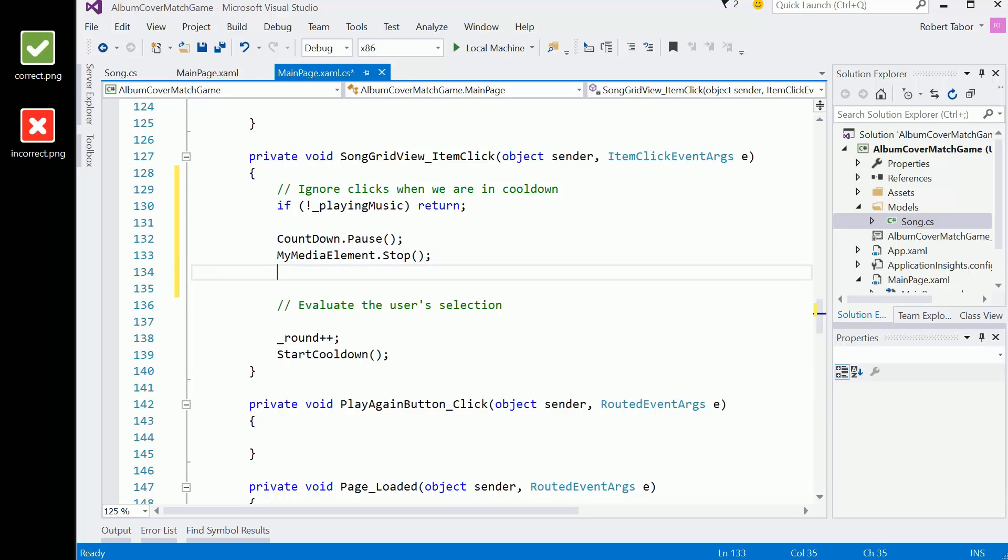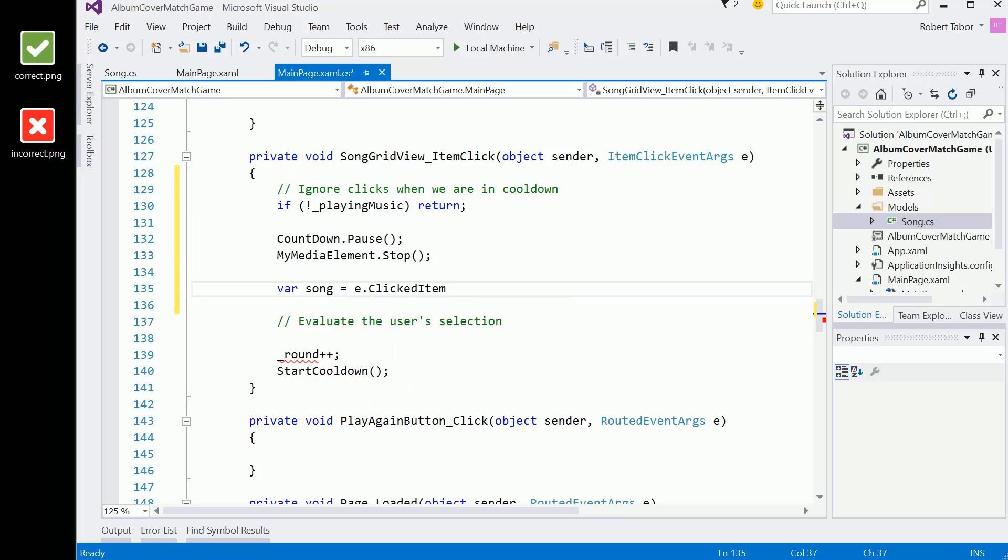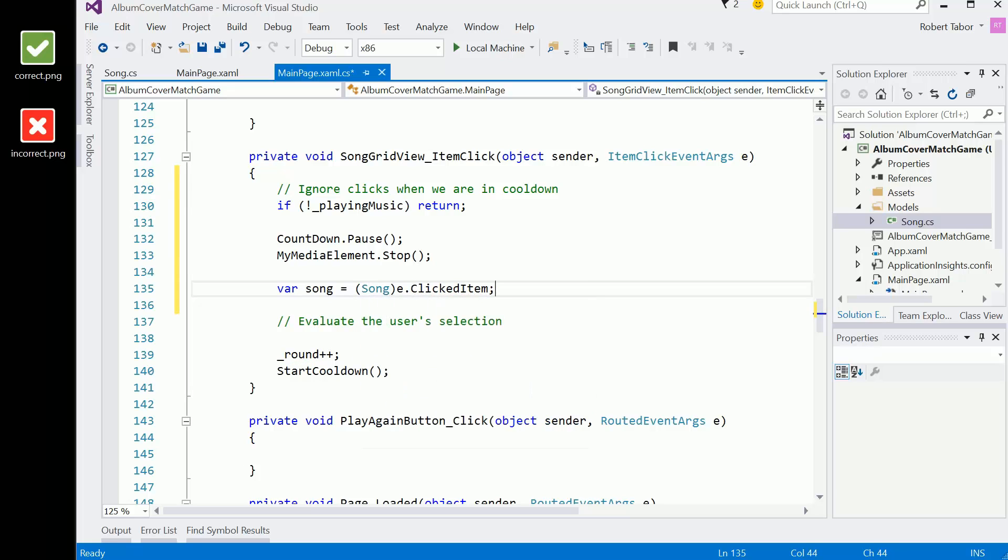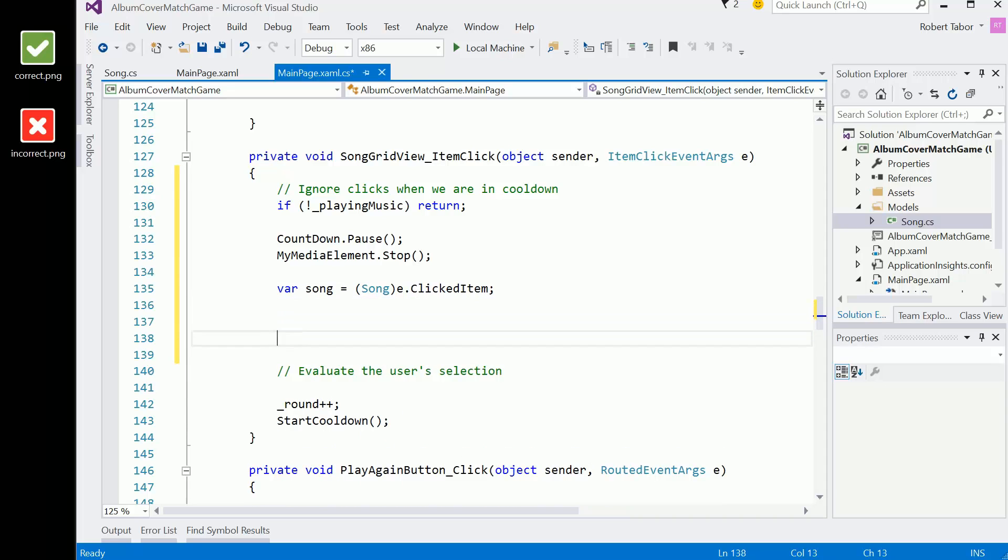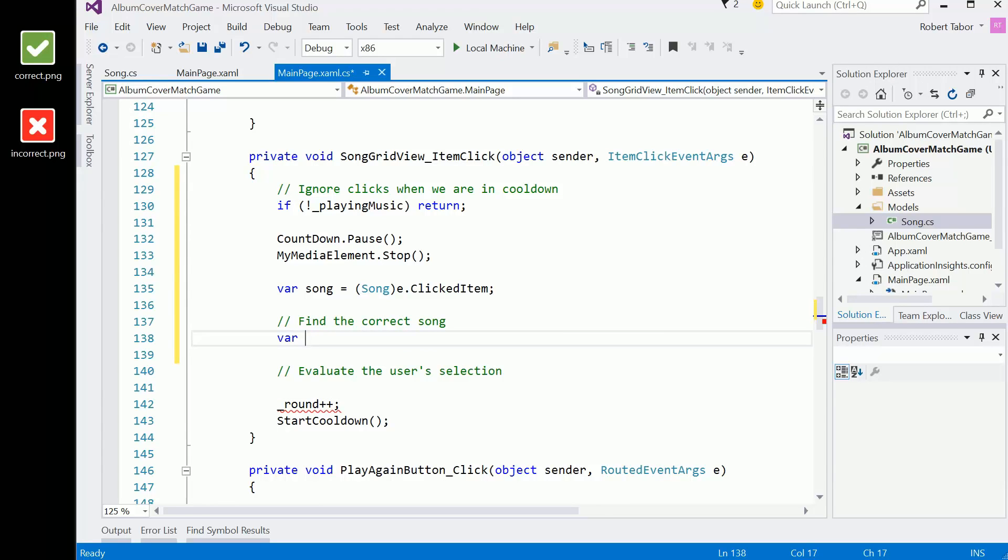Next up, we want to determine what was actually clicked on. So we're going to go var song equals the clicked item in the grid, and we'll cast that to an instance of song.